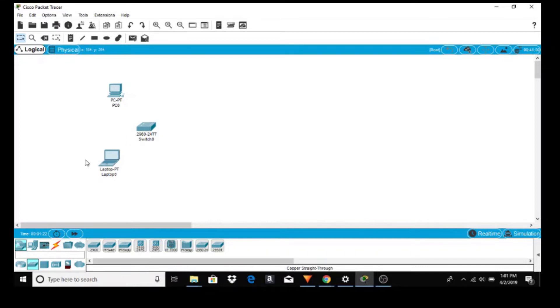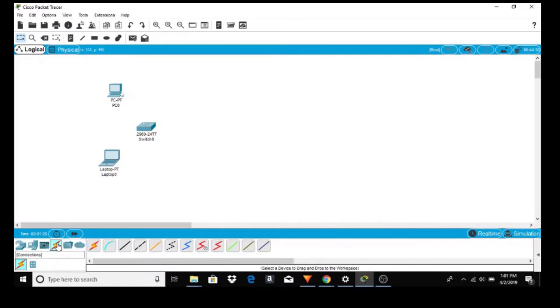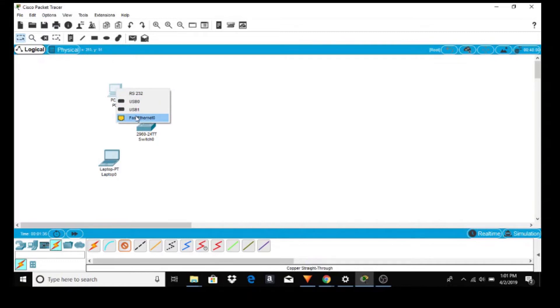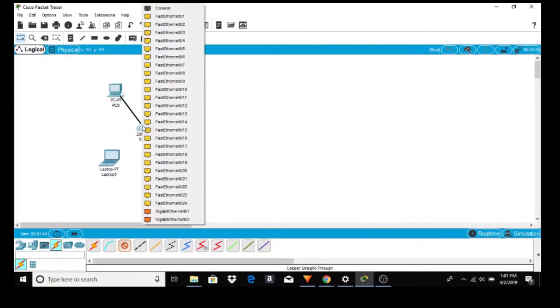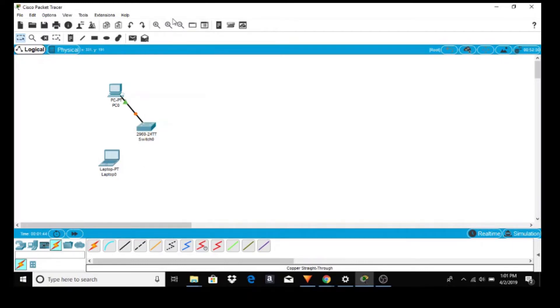Now we have to connect the PC and laptop to the switch. So we use that with the lightning bolt which is connections and we'll just use the copper straight through. Click on it, click on the PC, FastEthernet 0, and to the switch we will take the first one available.